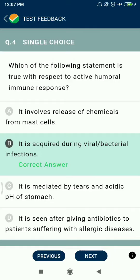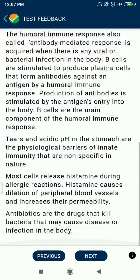Question 4: Which of the following statements is true with respect to active humoral immunity? Active immunity is acquired during viral or bacterial infections.